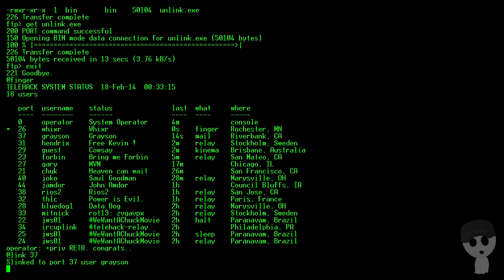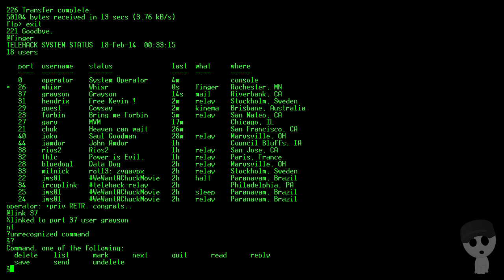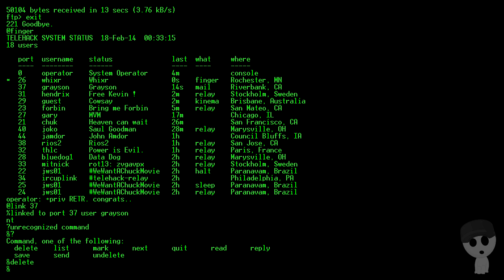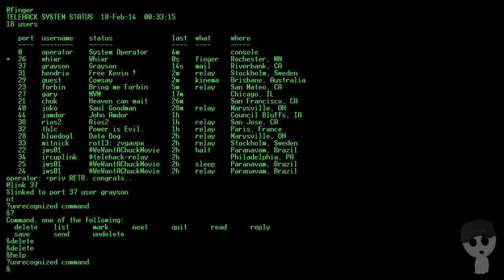So we got Grayson and he's on port 37. So let's go link 37 and see what Grayson is up to. It doesn't look like - oh, there he goes. Now we're watching Grayson here, this isn't me typing. Welcome to Telehack. Grayson has no idea anyone's watching. Looks like he's reading his mail. Delete space one, Grayson. That's what you're looking for.